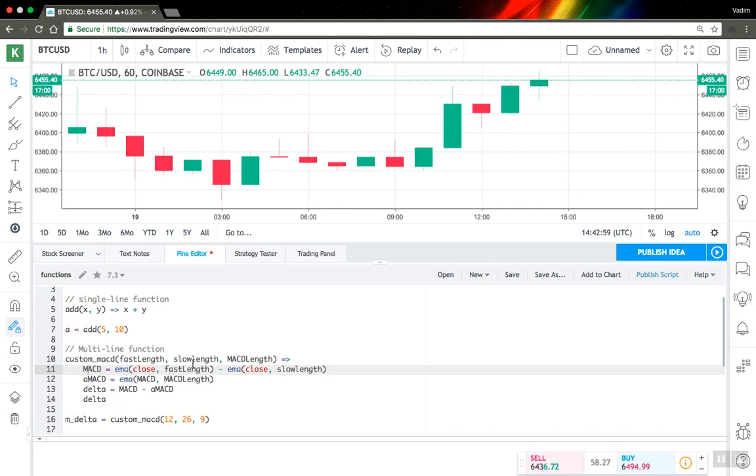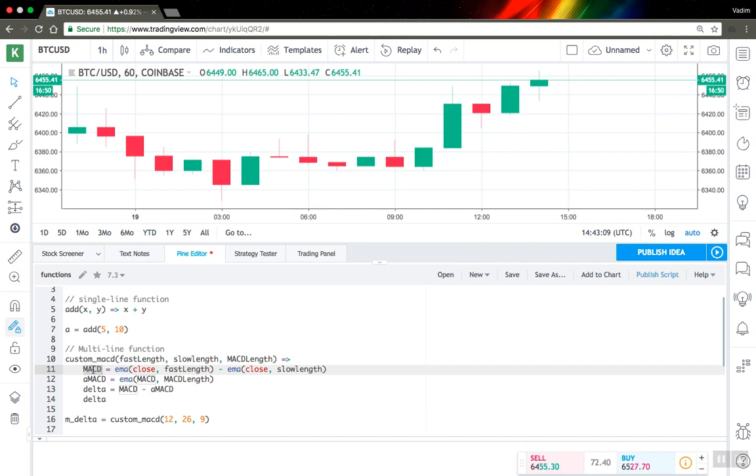And inside the function you can create new variables and these variables will be in local scope, not global scope. You can access them only inside the function.